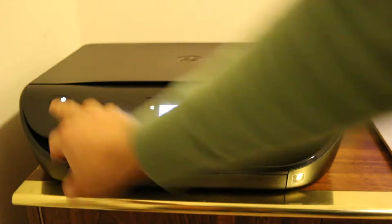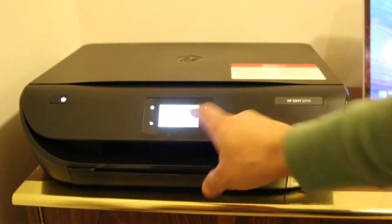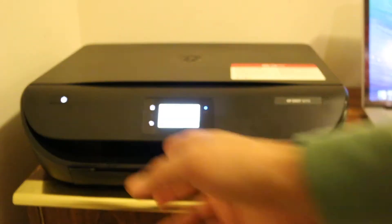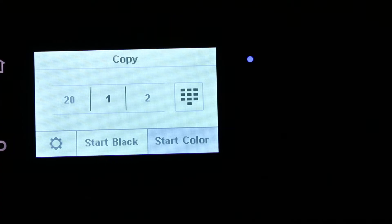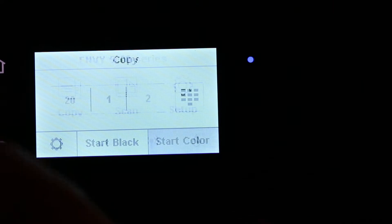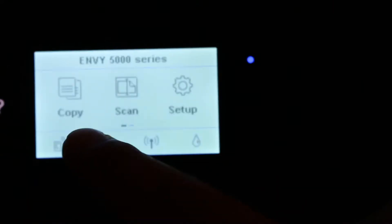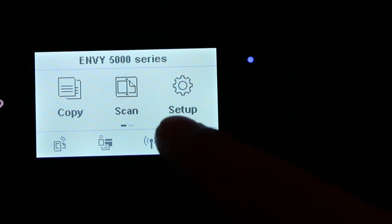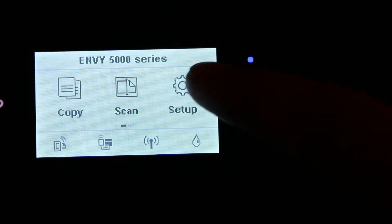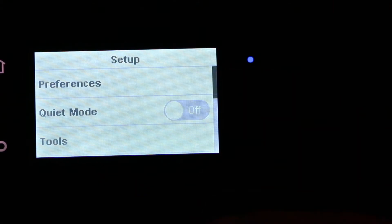First step is to switch on the printer and then go to the display screen. Once we reach the display screen, we see the main screen. Here we go to the setup.